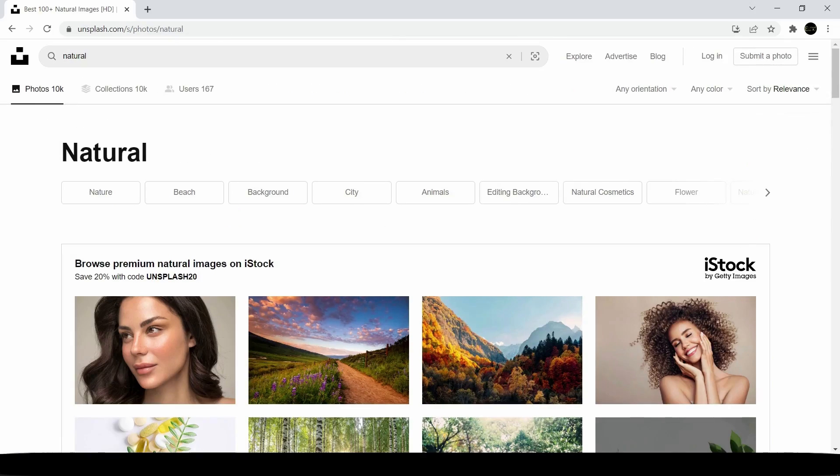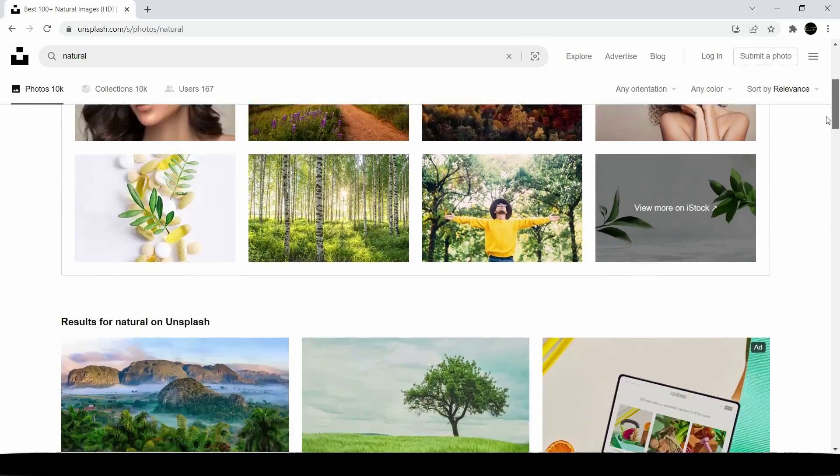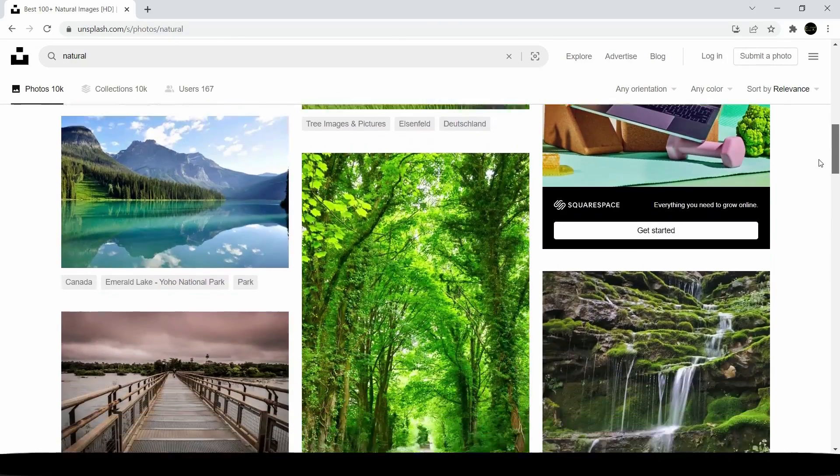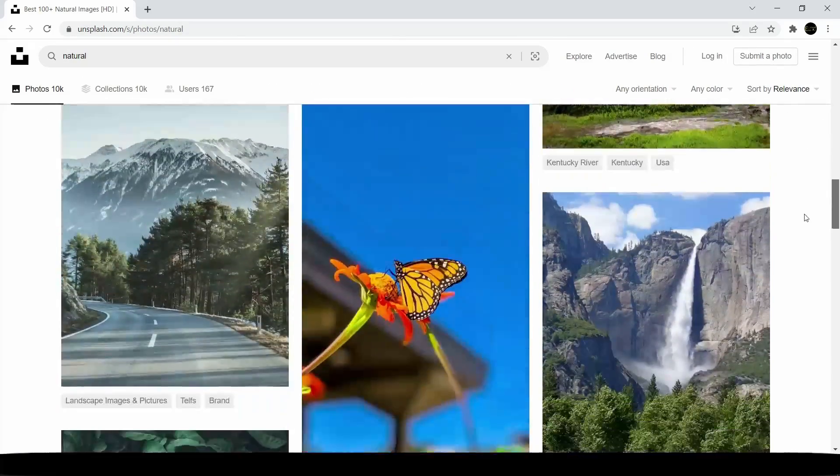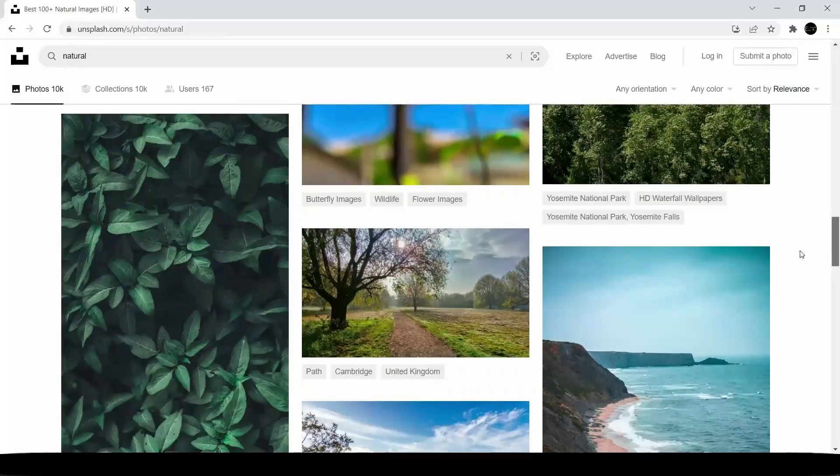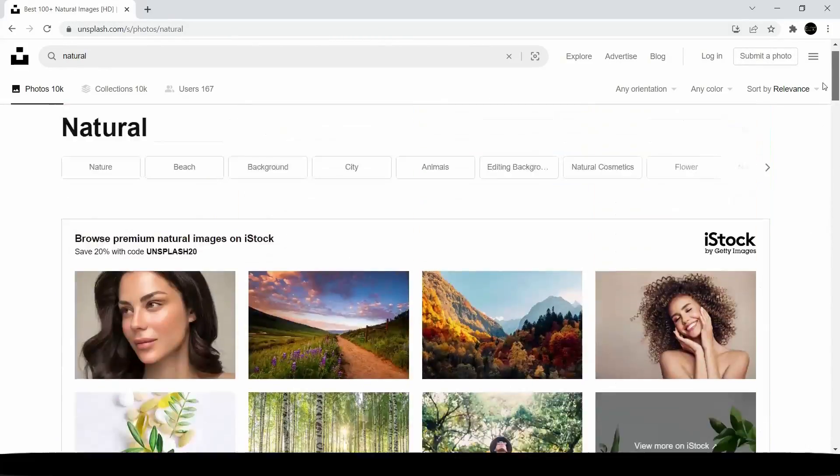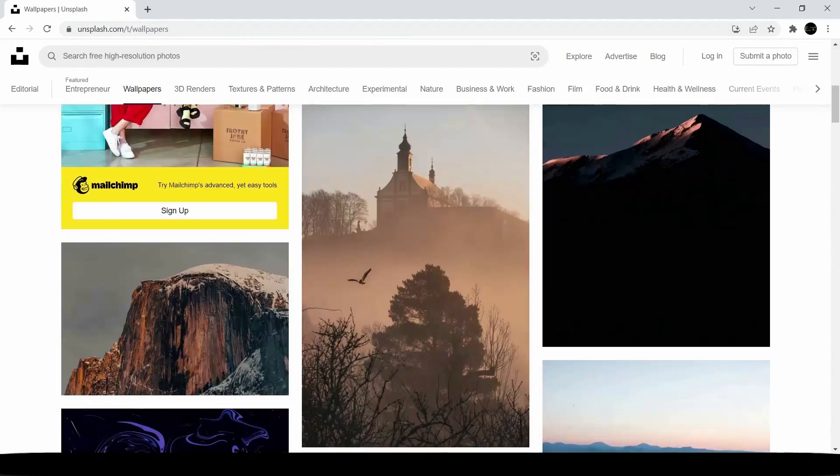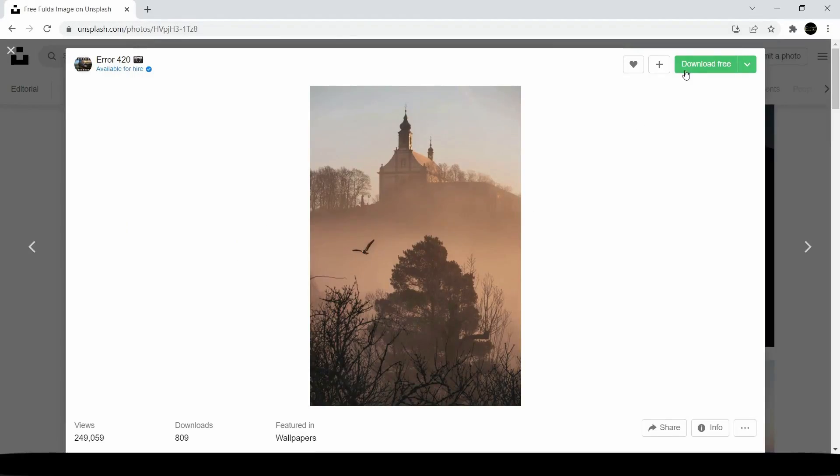Unsplash has a growing library of over 3.48 million photos. You can use this website to download a diverse collection of free photos for any topic you want.